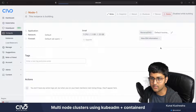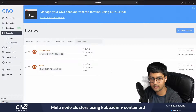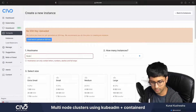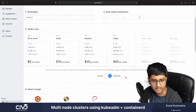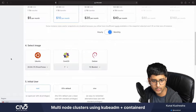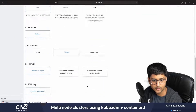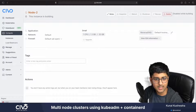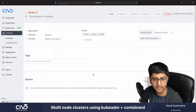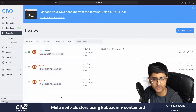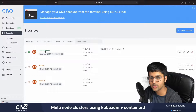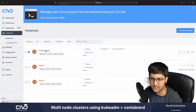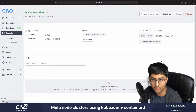Let's create one more - this one will be called 'node two', also small size with Ubuntu. Everything else I'll keep by default. Now you can see in my instances we have three instances being created and getting started. You can see how easy it was to start a particular instance on Civo.